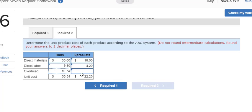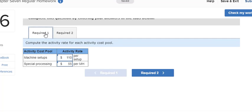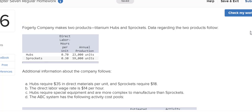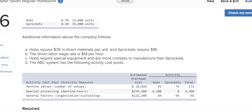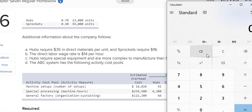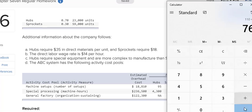I'm going to do the same thing for the sprockets. On my chart up here, it says that 76 setups will be used on creating sprockets. So I'm going to take the rate of $110 and multiply by 76. Now I'm not going to have to allocate the cost of the special processing because that was all caused by the hubs.